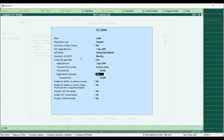Then there is applicability for intra-state and inter-state transactions. Within the same state you may have a different threshold limit, and a different one for outside the state. If they differ, you can enter those details separately in this e-way bill related information section.